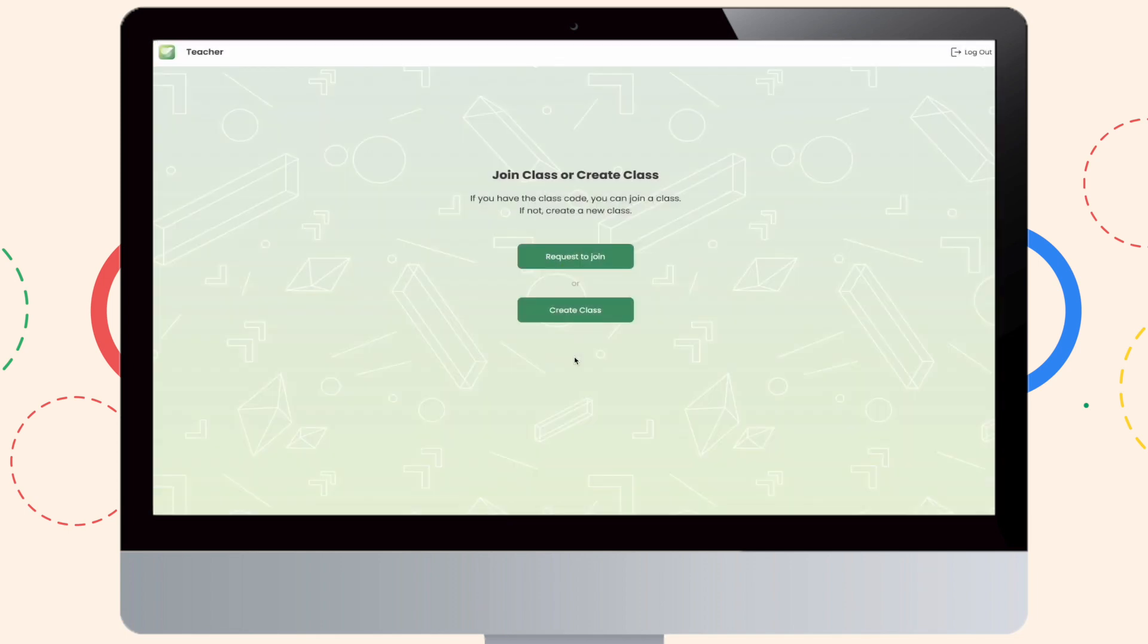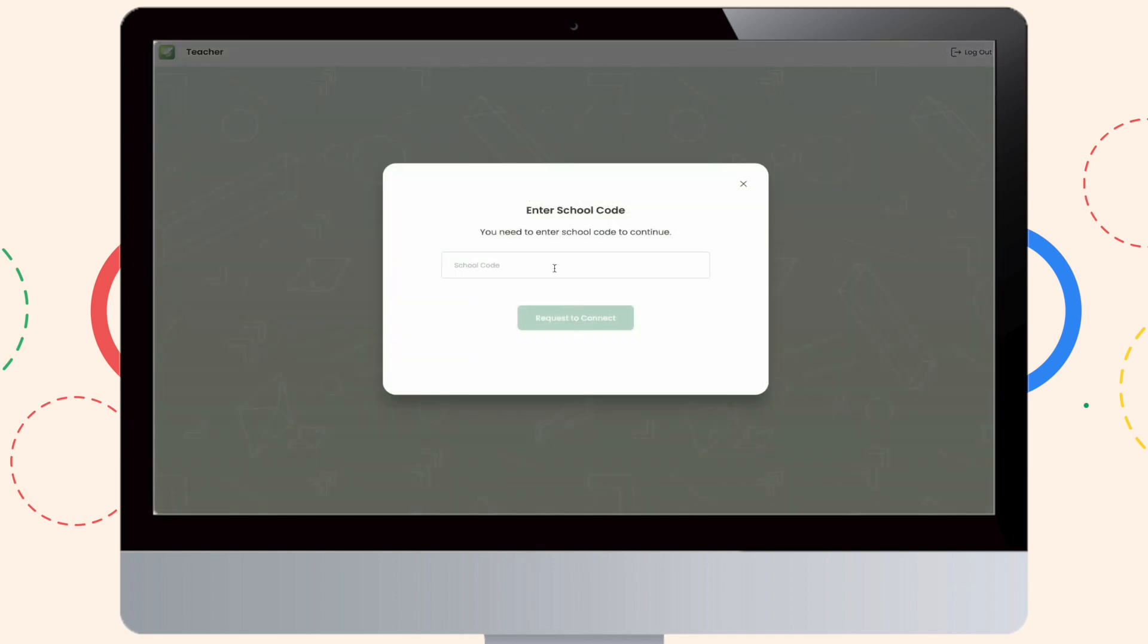Great! You have finally logged in as a teacher role. Now, to begin with, please click on Create Class.